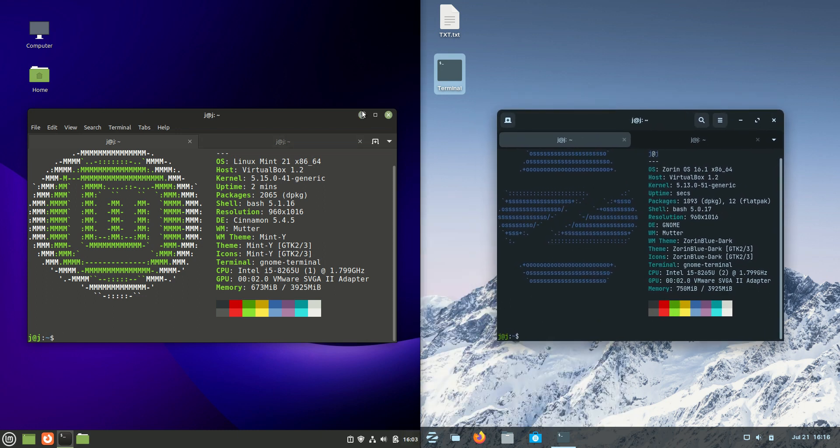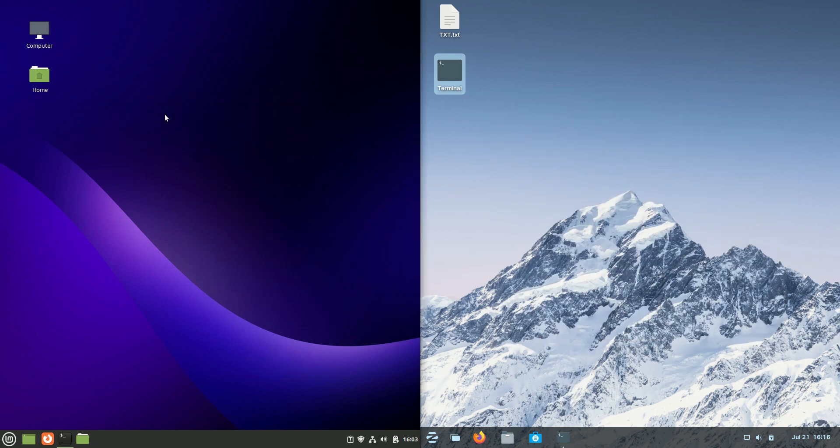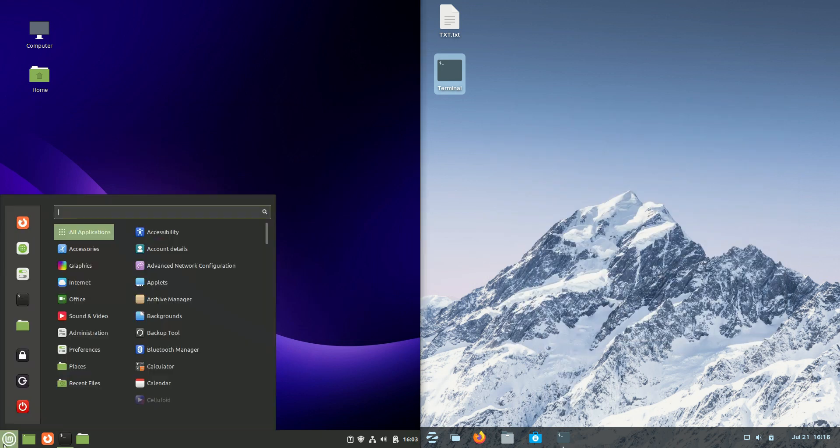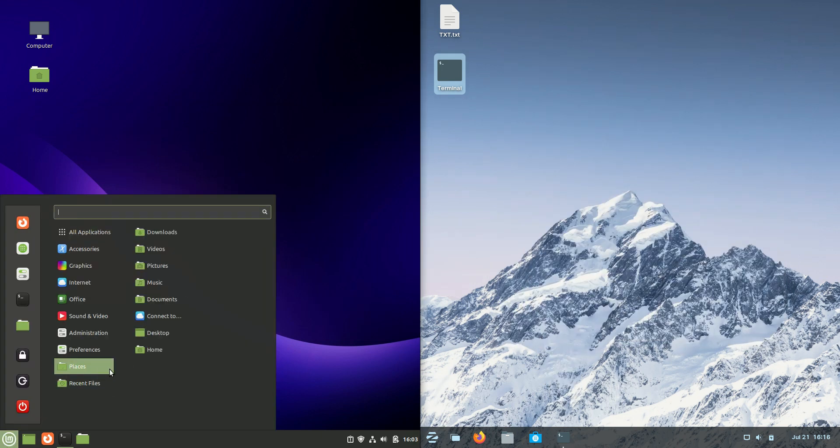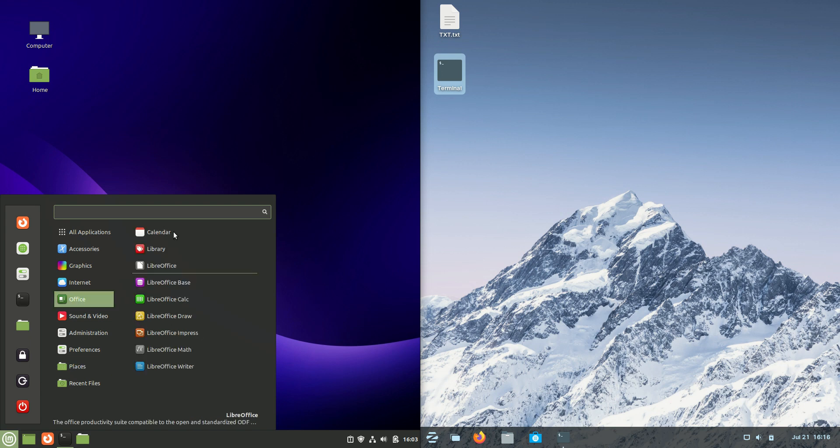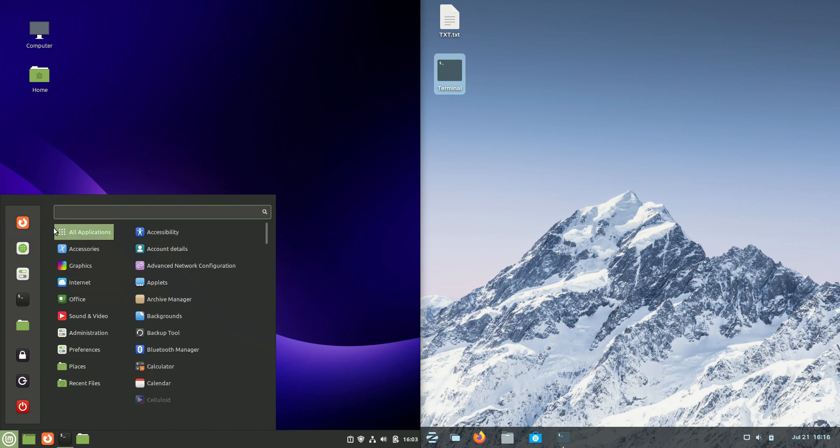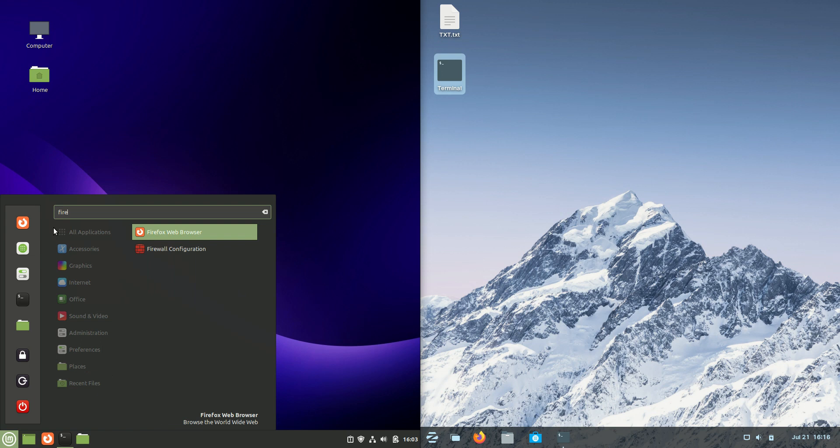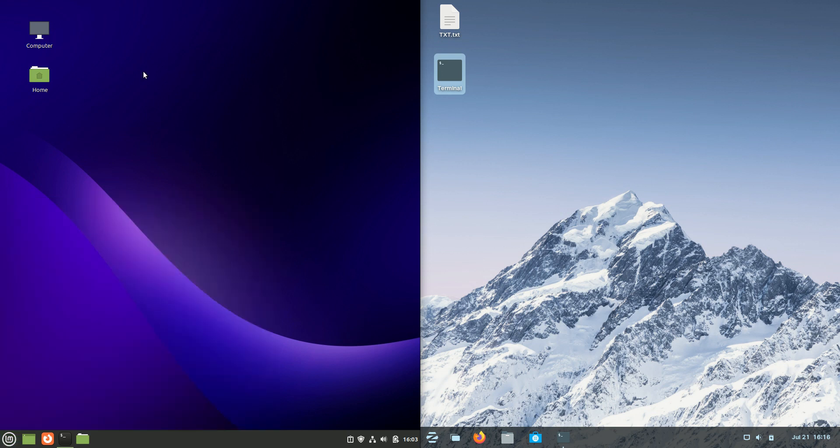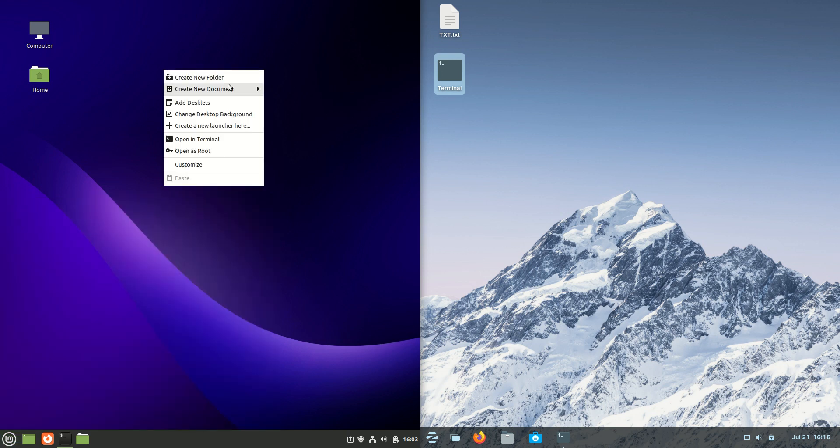Starting off with Cinnamon, the Linux Mint 21 Cinnamon edition uses a nice, clean, crisp, fast Cinnamon desktop environment with the start menu there, the categorizations of apps, and the search feature.